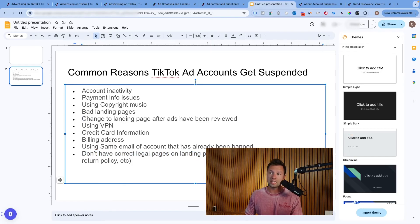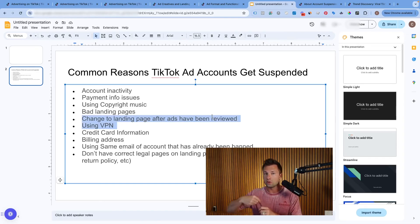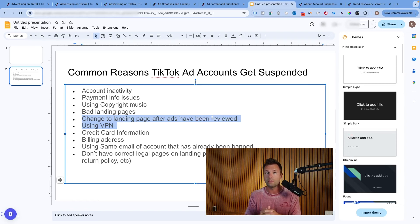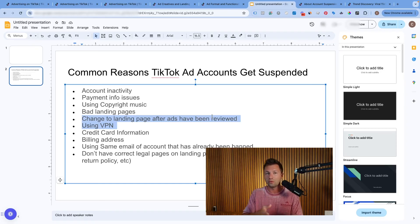Another thing related to landing pages is changing them after the ads have already been reviewed. Say you have a landing page, you submit the ads, they get approved, and then right after that you go through and change the landing pages. TikTok can sometimes see that as a malicious thing, because you're now changing the landing page after it's already been approved and they've already crawled it. So that is another way to get your ad account suspended. If you are going to make changes to your landing pages, give yourself a little bit of time before and after the ads have actually been approved.